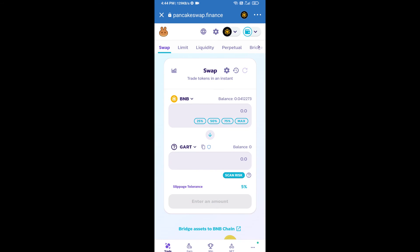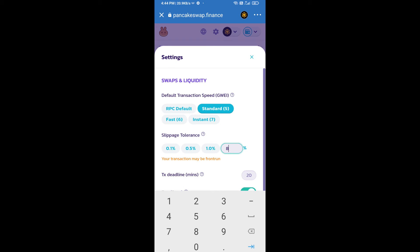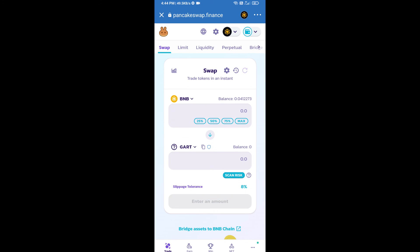After that, we will set slippage for effective purchasing. Click on this icon and set 8% slippage. Click on the cut icon. Here we will enter the number of tokens.